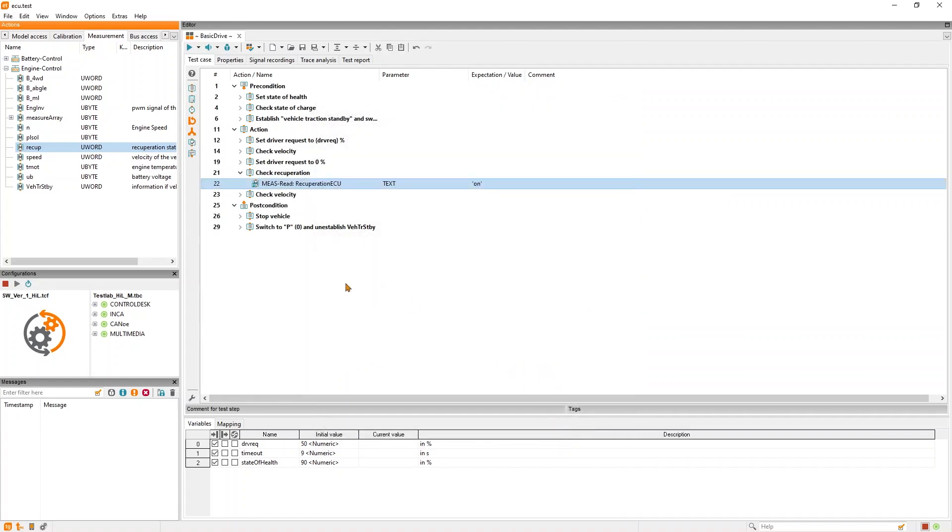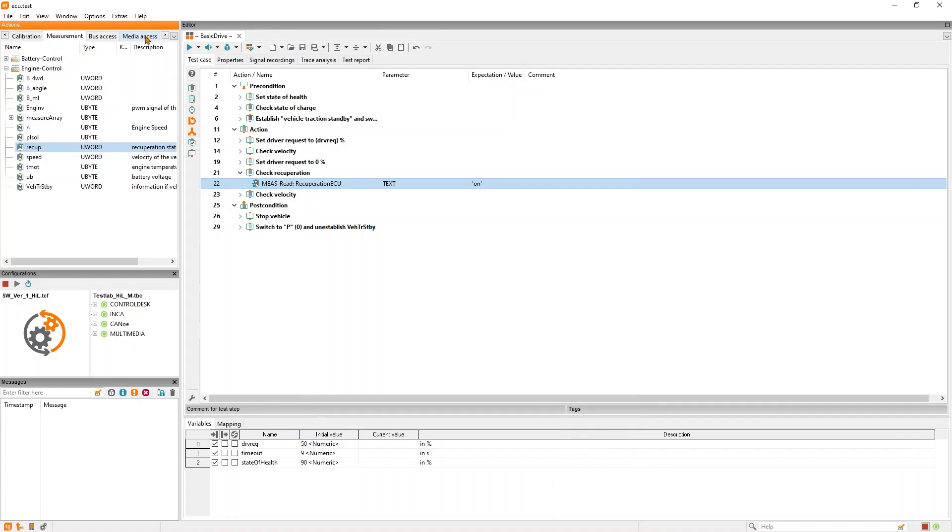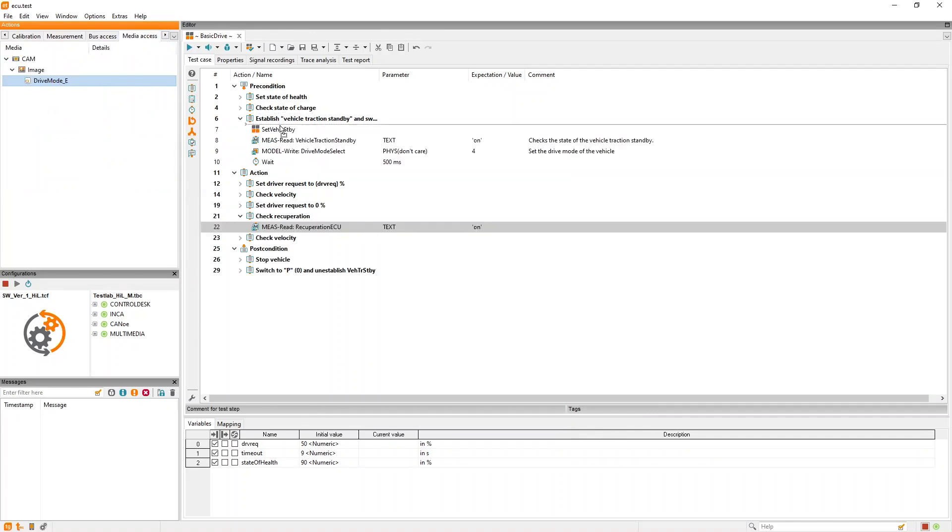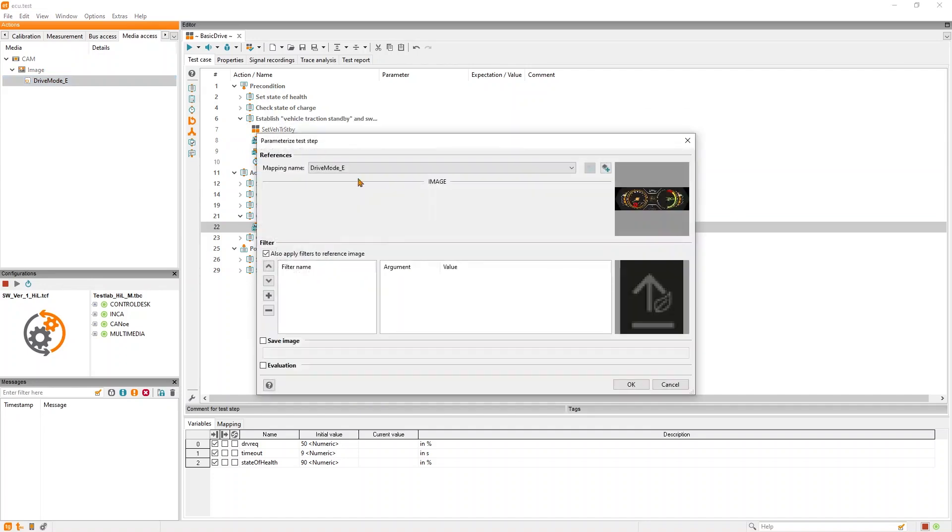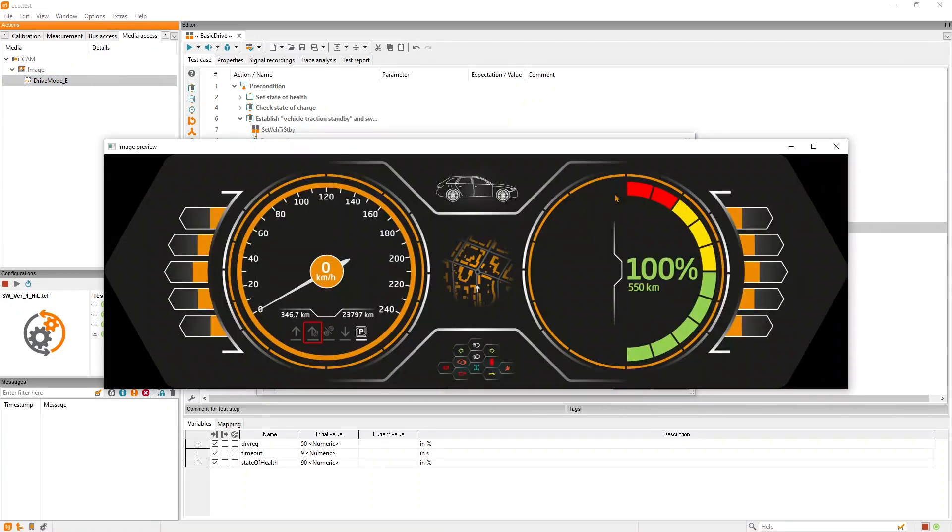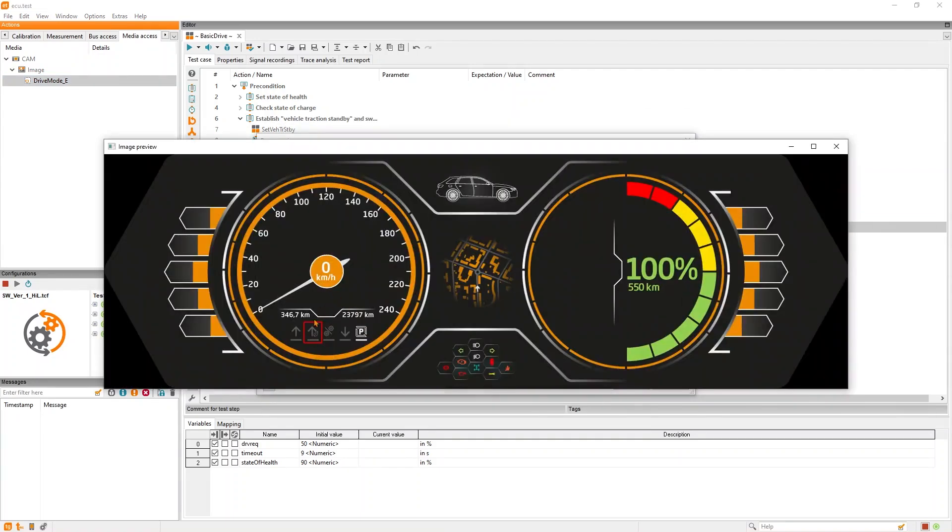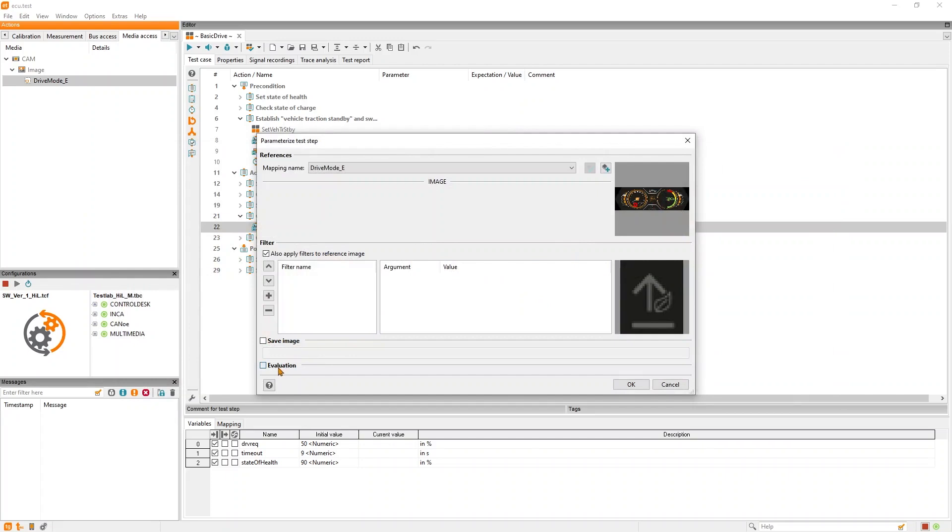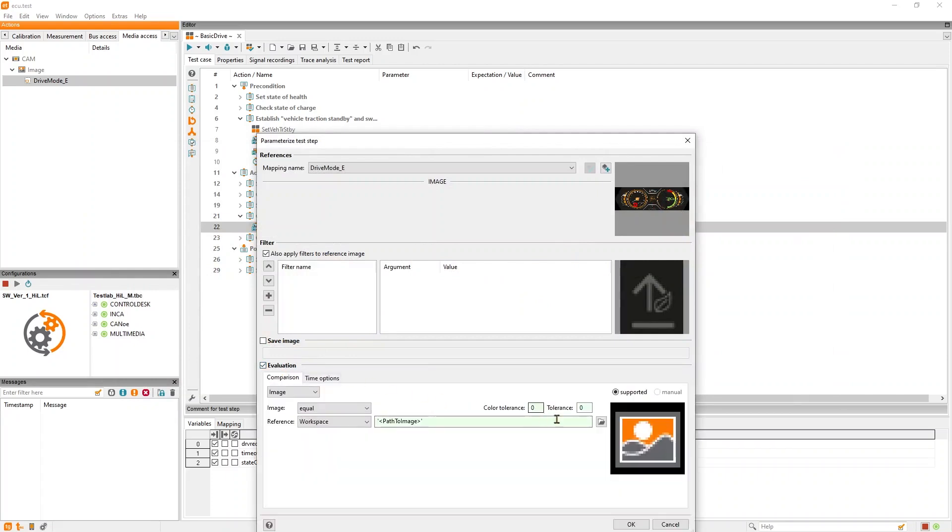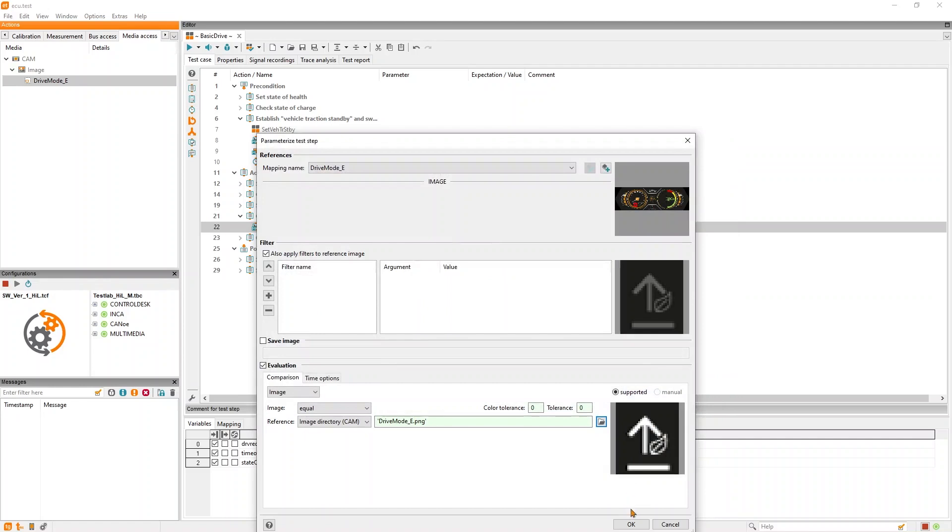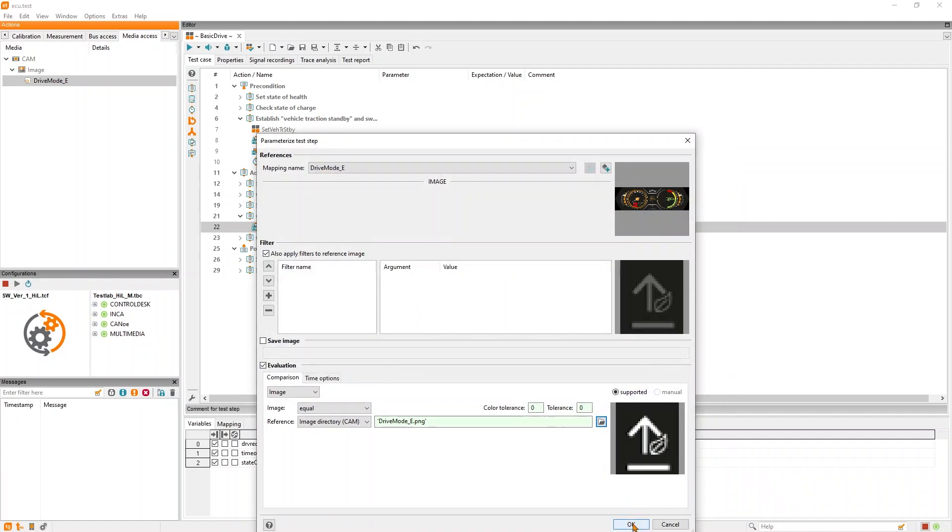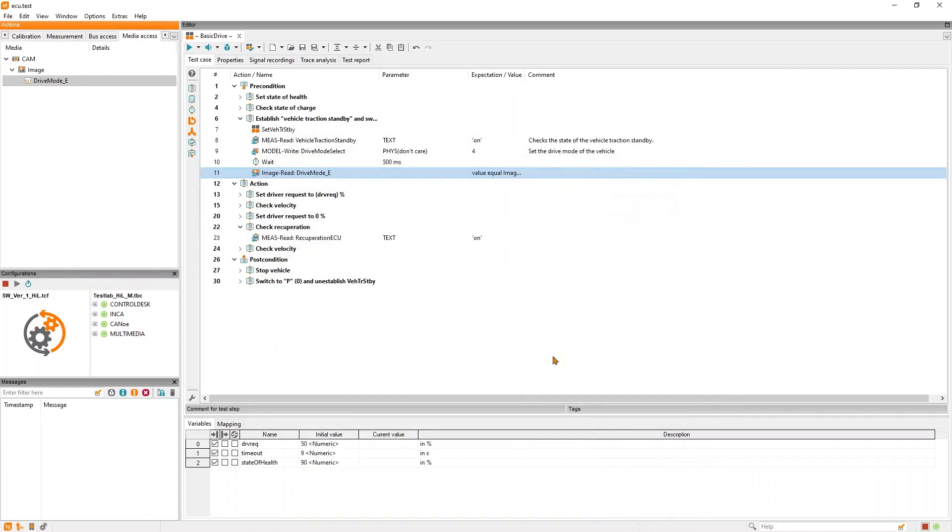Let's check the visualization of the selected recuperation drive mode as well. Here we want to make sure that during the execution, the drive mode is correctly selected and compare it to a reference image. Now you are ready to execute the test.